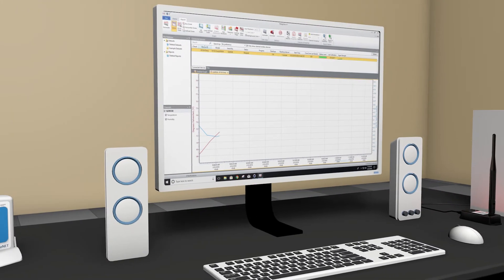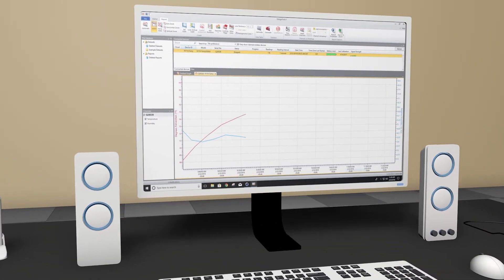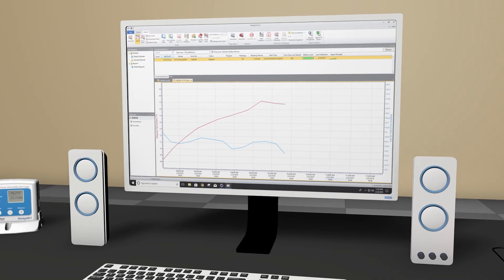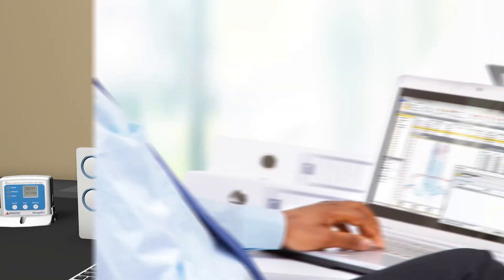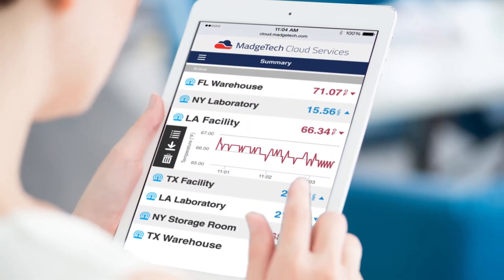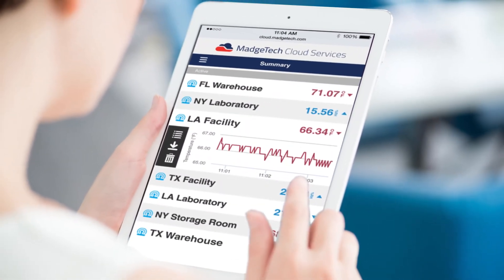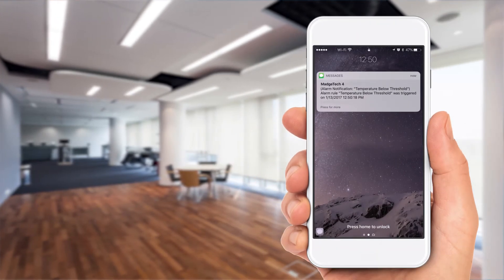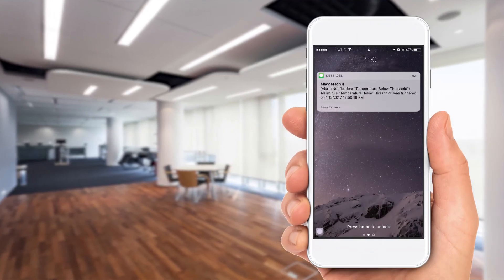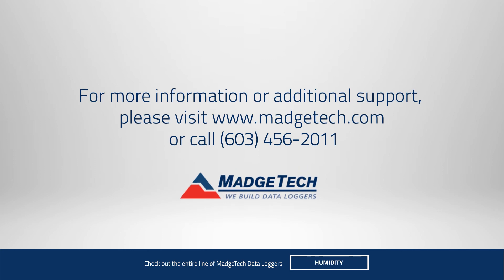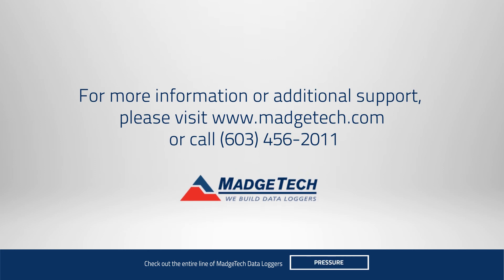Use MatchTech's free software to view real-time data of how different sections of your building are using heating and cooling. Analyze data to identify potential problematic areas. Manage loggers from anywhere in the world with the MatchTech cloud. You can also receive text alerts from your mobile phone when parameters are breached.